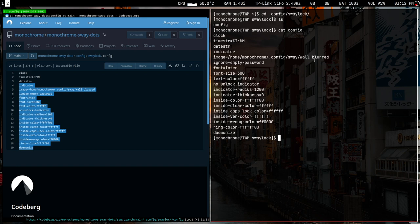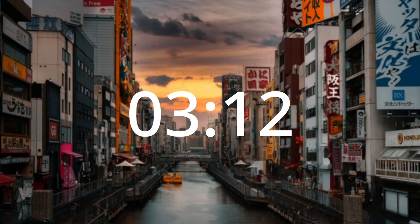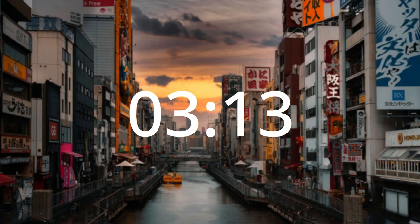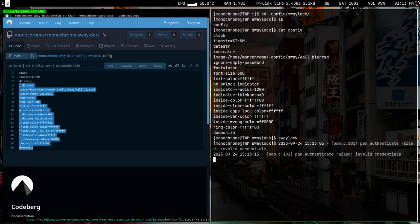Running swaylock again — this time you get a pretty wallpaper as your lock screen with the time shown. If you type the wrong password and hit enter it says 'verifying' and then 'wrong'. Hit backspace and it says 'clear', then type your proper password, hit enter — it opens. Quite simple.